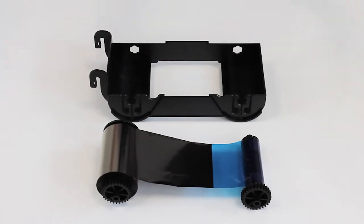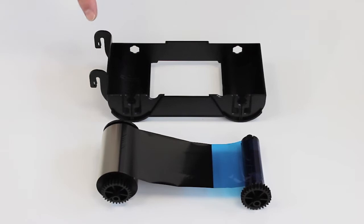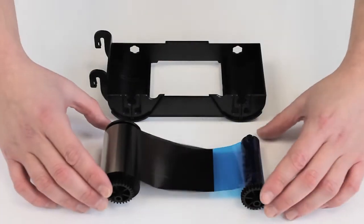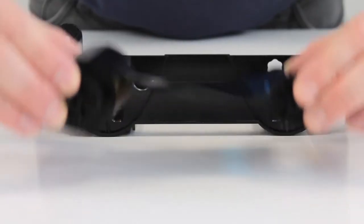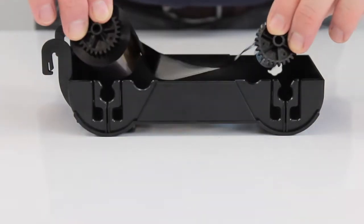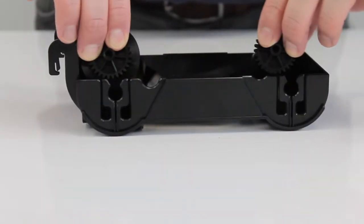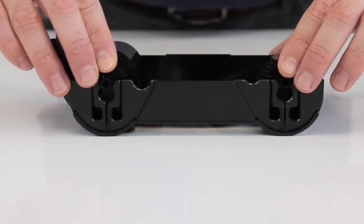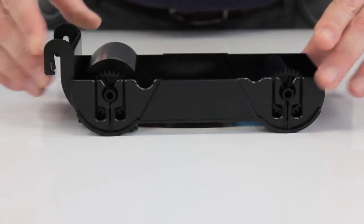...but it's easy to remember that the larger end goes where the hooks are, and the smaller end at the other side. Simply place them in there, like so.